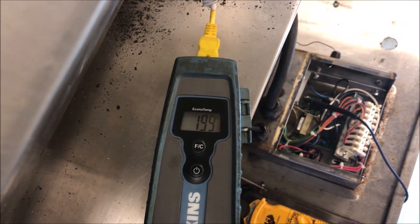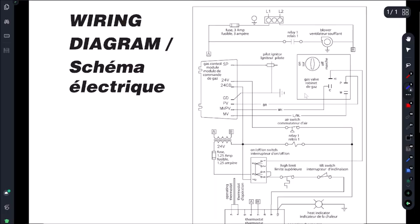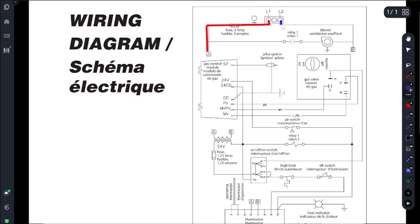So let's go ahead and pull up a schematic and see what's going on. Alright, let's map this bad boy out. We come in here off our L1, coming through a 3 amp fuse, and then our L2 which is actually a neutral is going to make our B terminal hot. Our B terminal is right here.